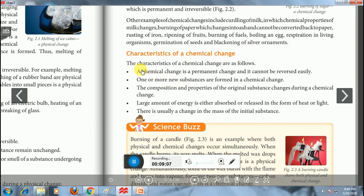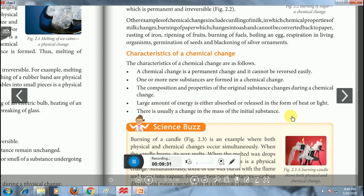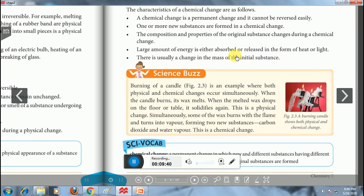Characteristics of chemical changes: A chemical change is a permanent change that cannot be reversed easily. New substances are formed because chemical compositions do not remain intact. The composition and properties of the original substances change during chemical change. A large amount of energy is released or absorbed in the form of heat or light. Generally, there is also a change in the mass of initial substances.